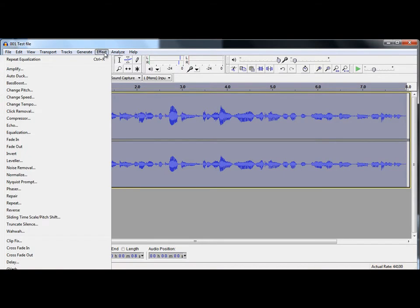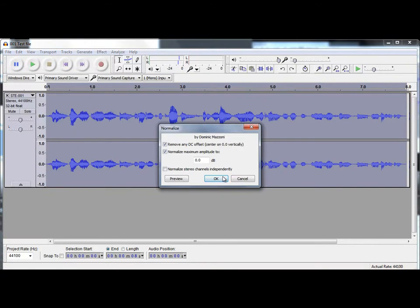Go to Effect and Normalise. Now, what normalise does, it just makes the loudest part of the file as loud as it can be, without distorting.